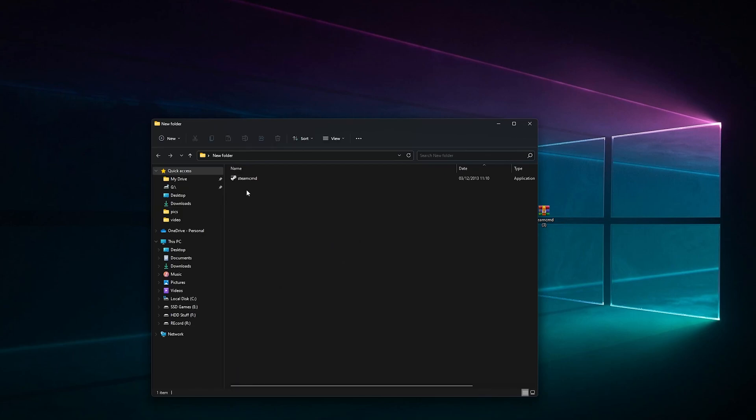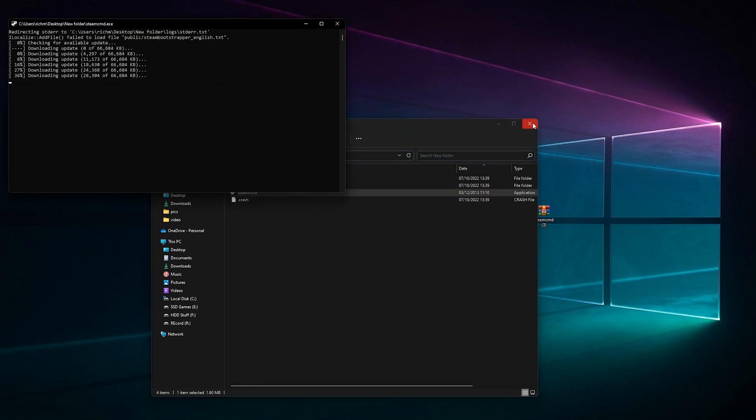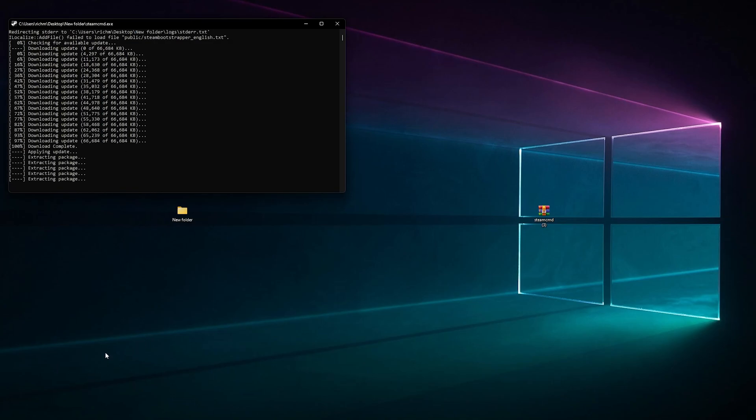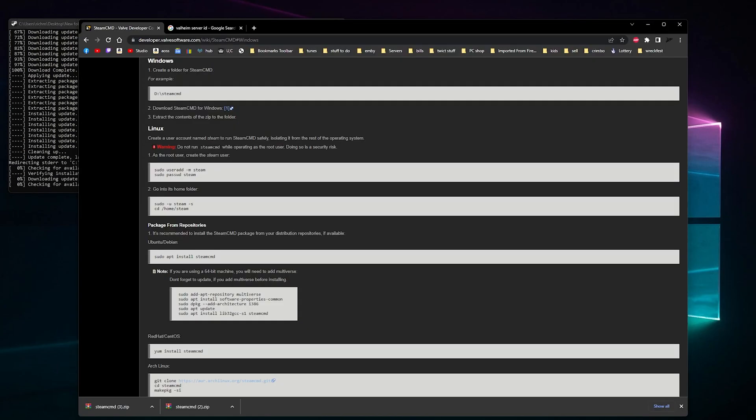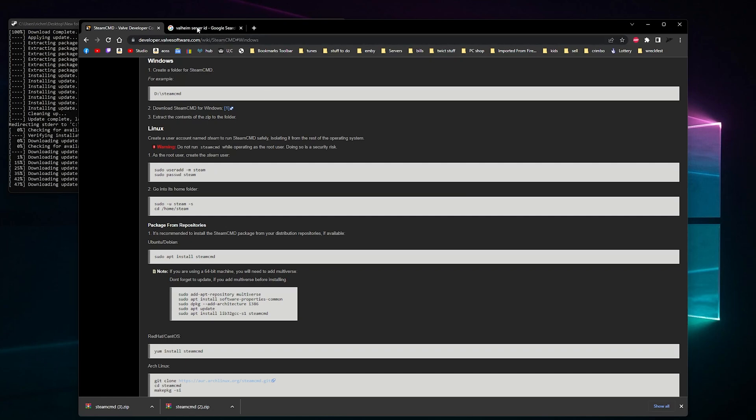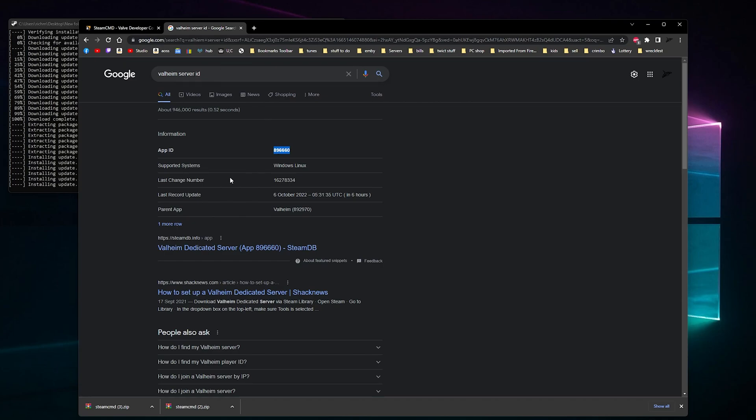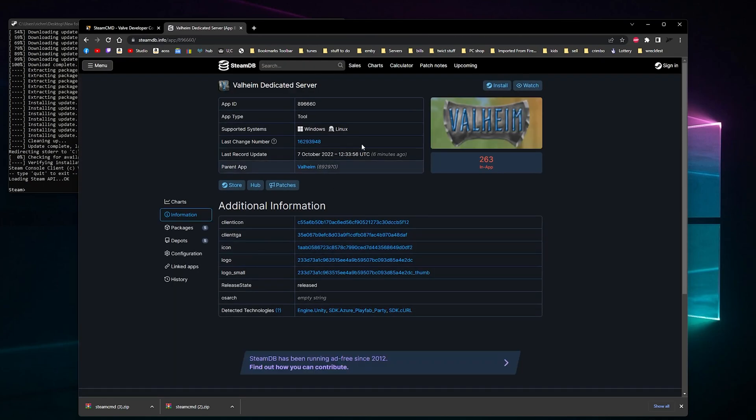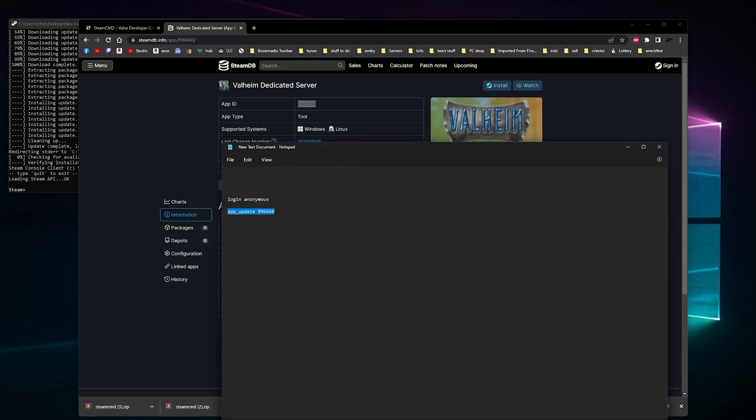Then we want to open this and run it. Let it update and download all the Steam files necessary to run. We need to go and find the Valheim server ID, which I'll put a link in the description so you can just click it because we need this number. While that's installing, let me paste it here.